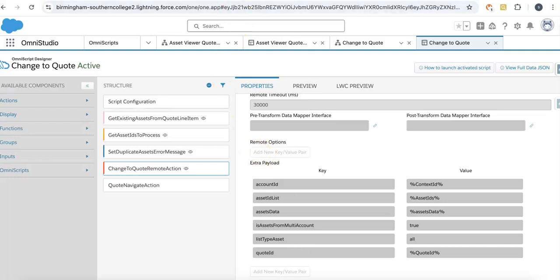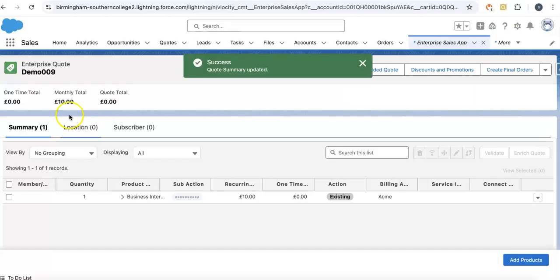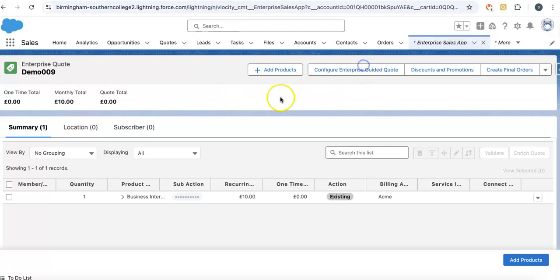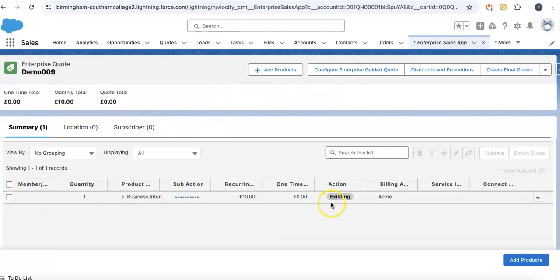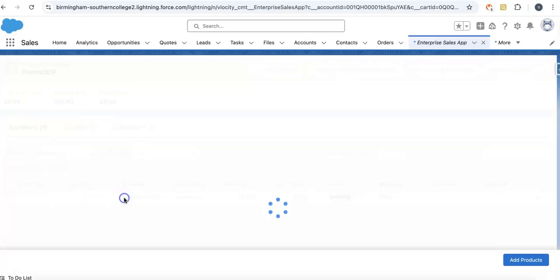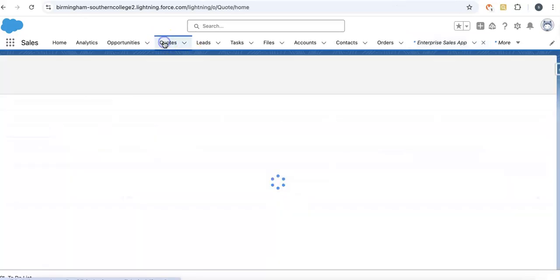If we go here again, this is my already created quote. You can see this quote has been created where all the assets are converted to relevant quote line items with the action of existing.